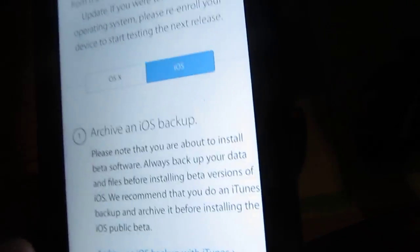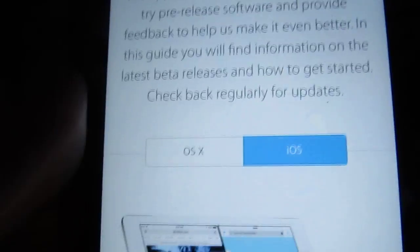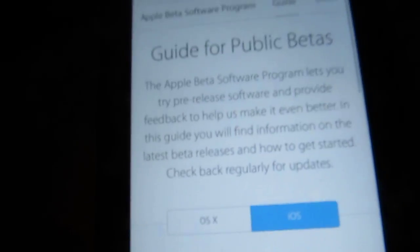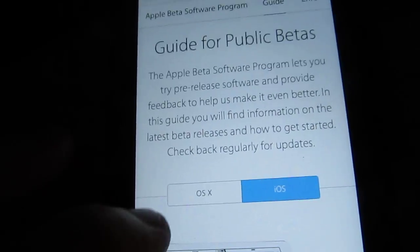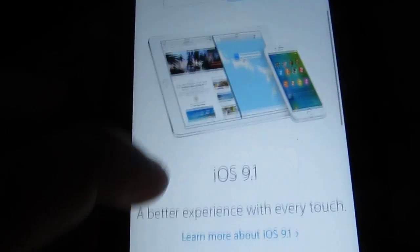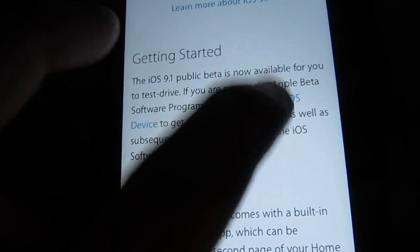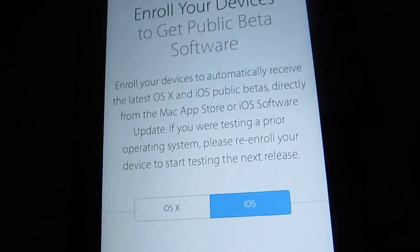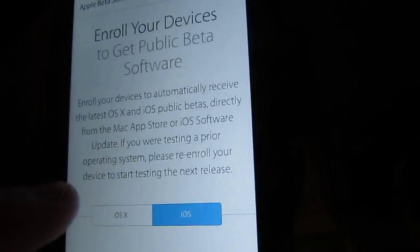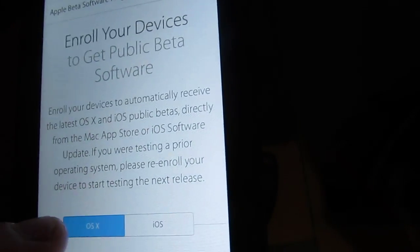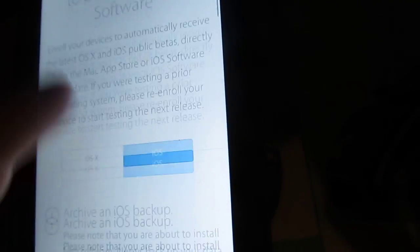So just go to the website in the description and basically, here let me get back so I can show you. You'll come to this screen, I'm pretty sure this is the one, and you just click which one you want. Then you go down to here, then you hit enroll your iOS device, or OS my bad, button.